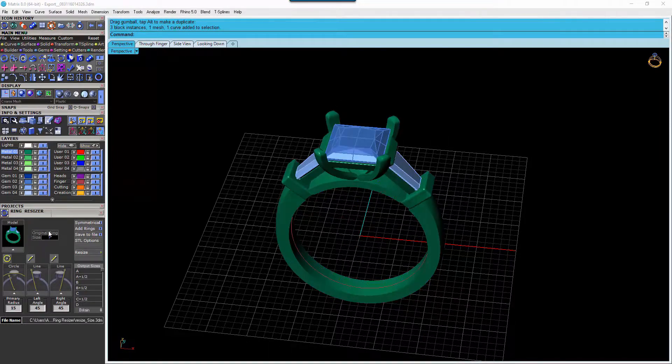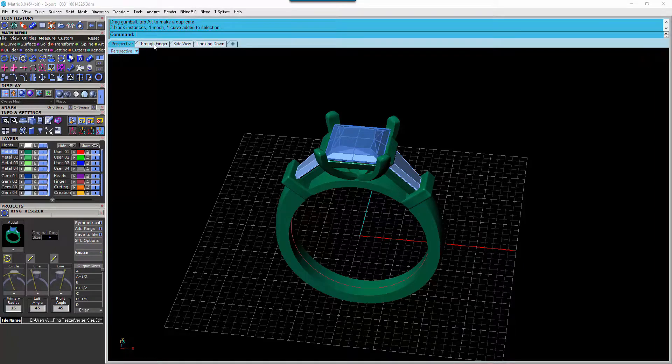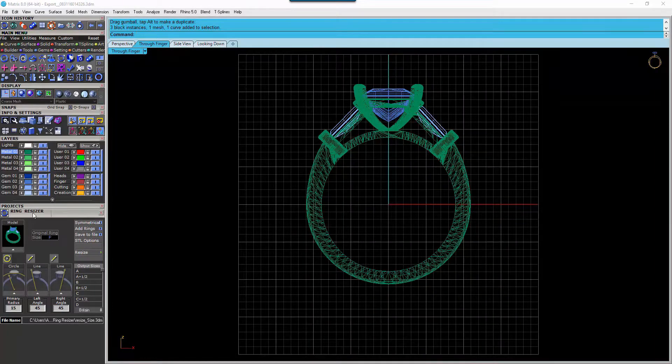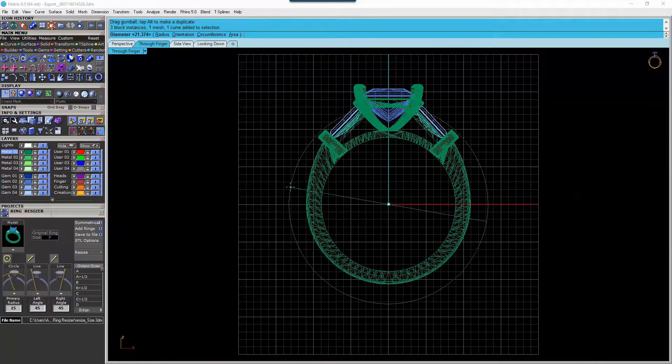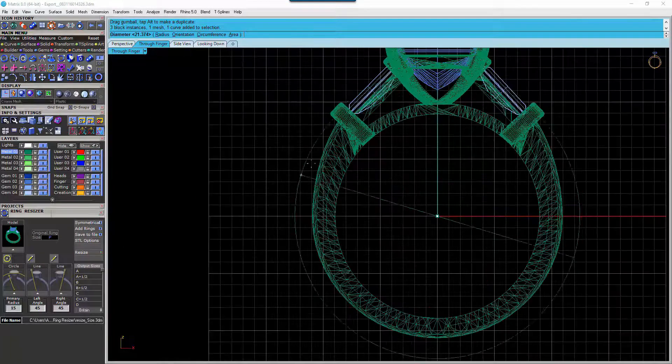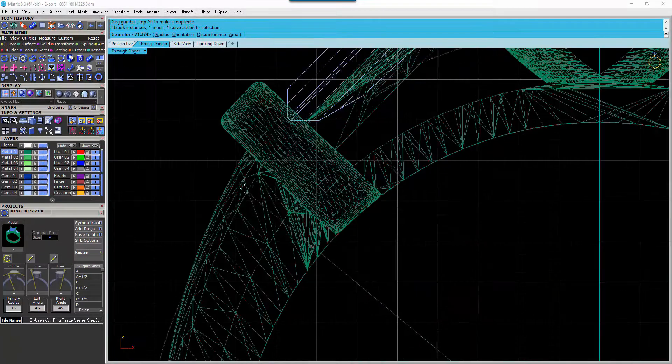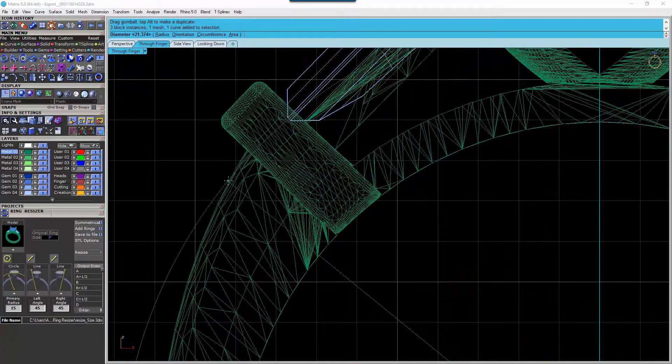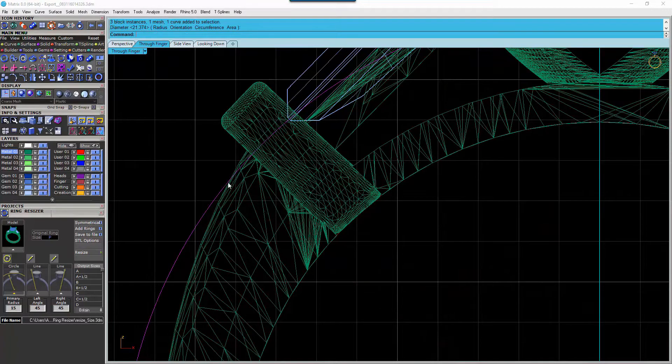It will tell us the original size is a size P. Then we're going to go into the three finger viewport and we're going to grab this circle here. We're going to tell the Ring Resizer approximately where the girdle of those end stones are. So it doesn't have to be exact, but something like that will be fine.